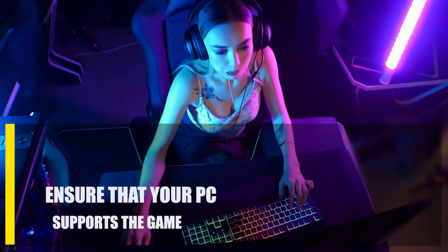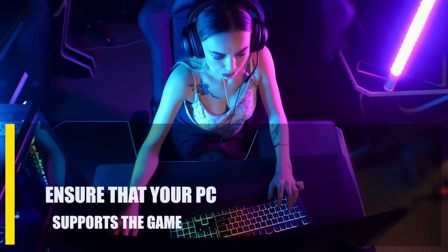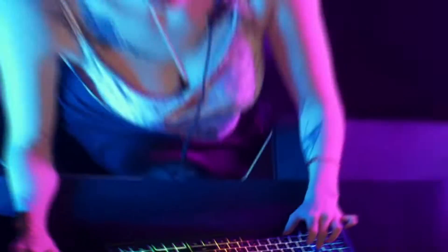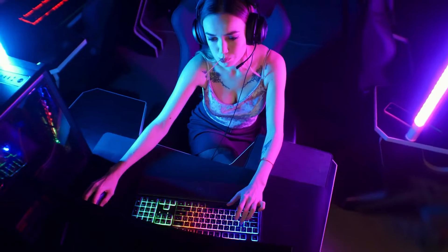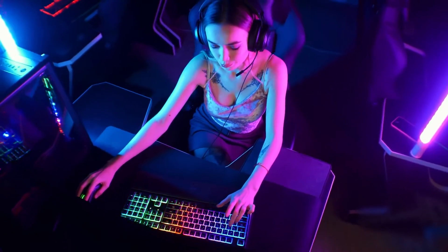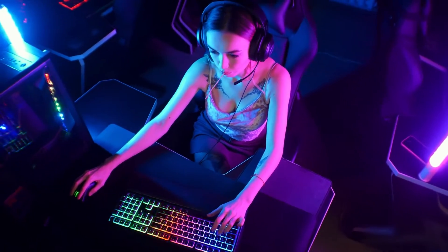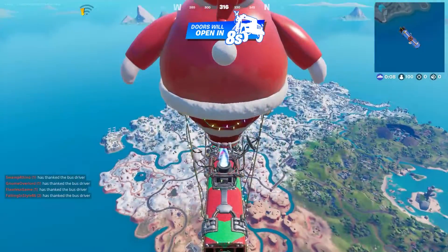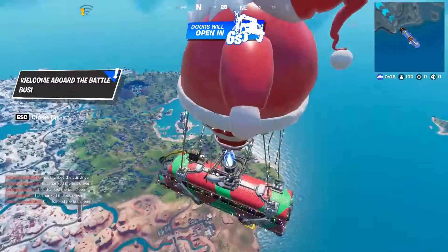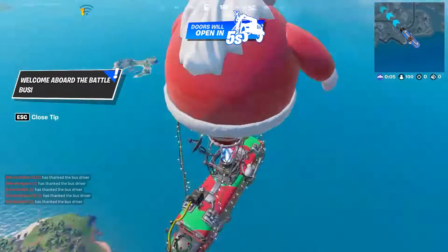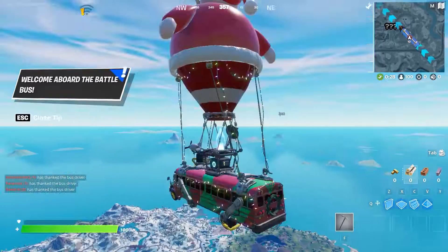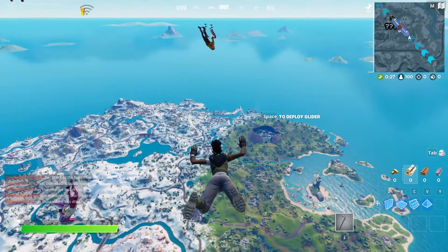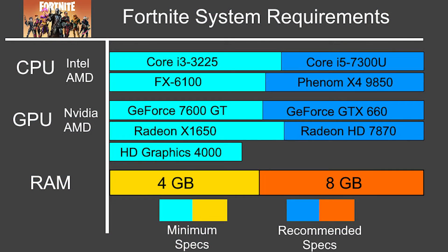First, ensure that your PC supports the game. If your computer can barely run Fortnite at all, you may experience poor performance, shown by low frames per second and occasional freezing. Even with the proper installation, Fortnite may refuse to launch for some players. To play Fortnite at higher graphics settings, you may need to upgrade your hardware to meet the system requirements.